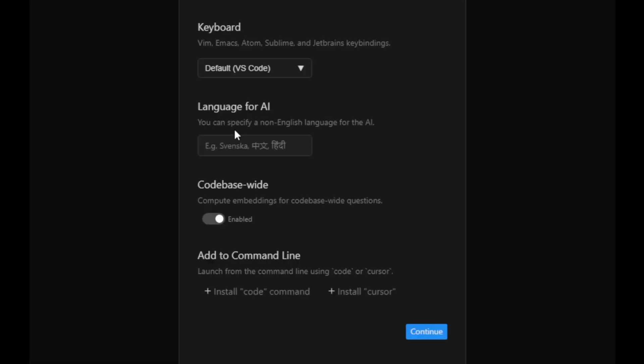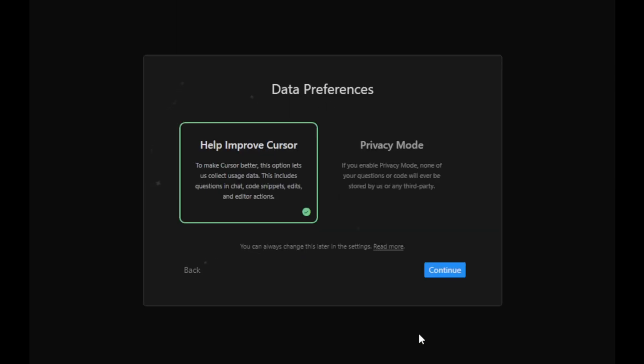Cursor AI should launch automatically after installation. You'll be greeted with a brief intro and some settings to configure how you want to run it. Since we'll be using it with VS Code, you can simply click Continue. The default settings should be perfect for our needs.